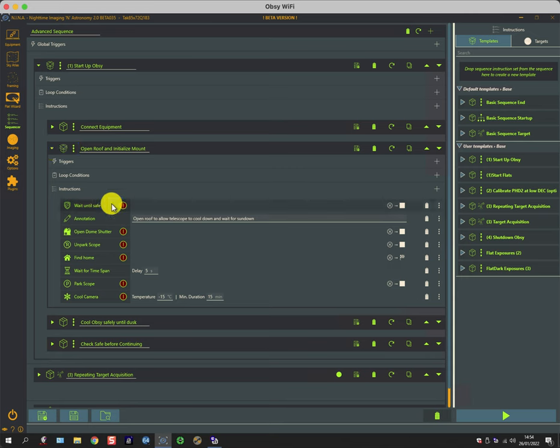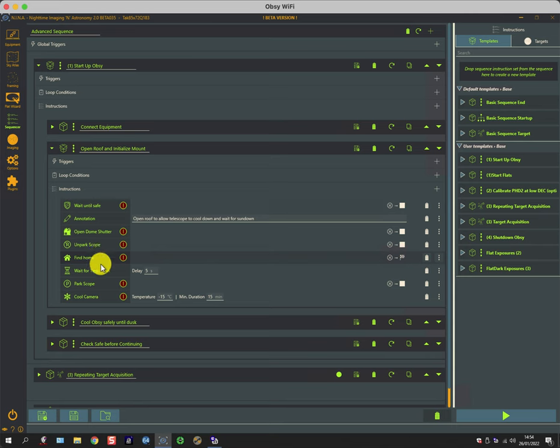So I wait until it's safe, I open the roof, unpark the scope, find the home, wait for a few seconds, and park the scope, and then cool the camera.